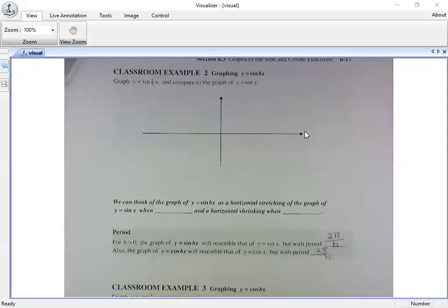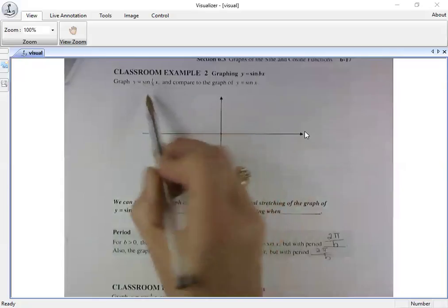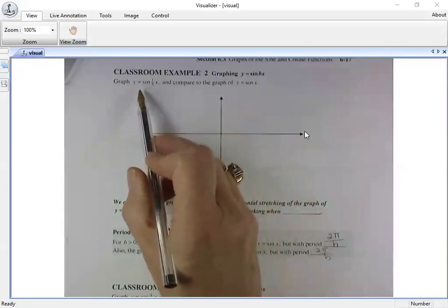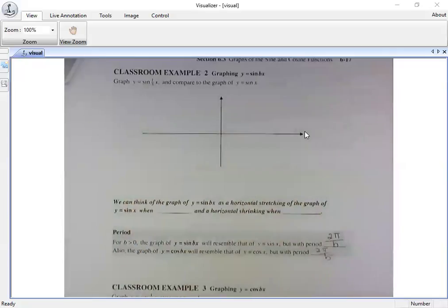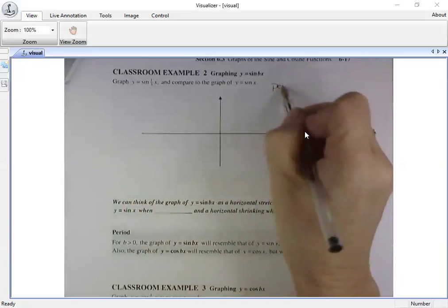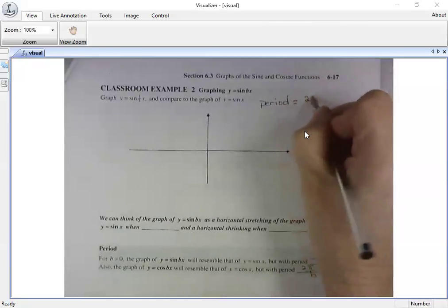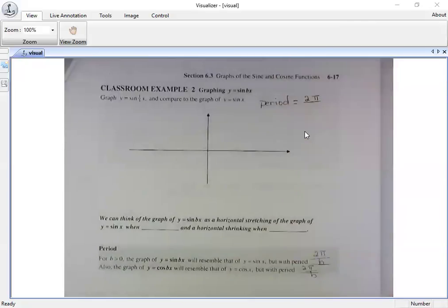Do you see any change in amplitude? No, because there's not a number in front of sine. So what does that tell me? My sine curve will have a high value of one and a low value of negative one, so that part of my graph is not going to change. What I need to figure out is how this makes the period change. My period can be found by taking two pi and dividing it by my b.